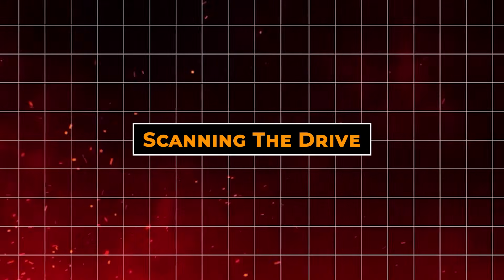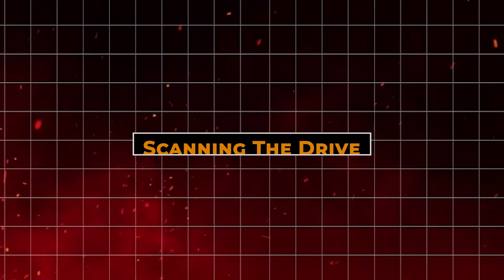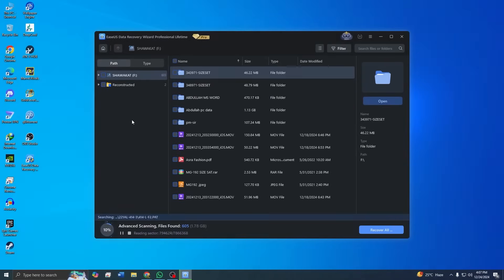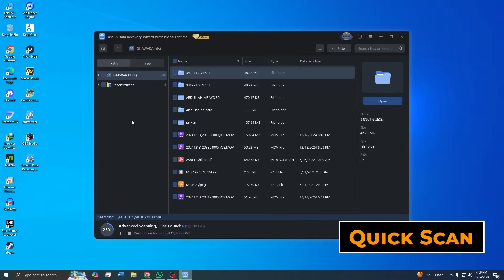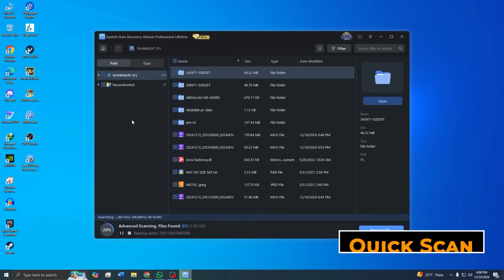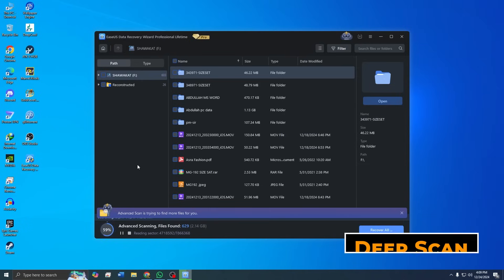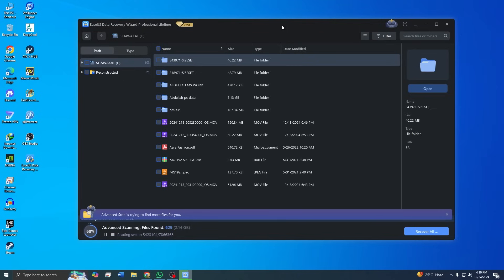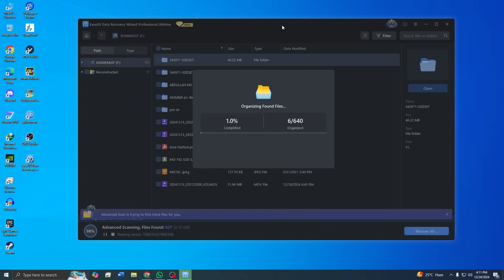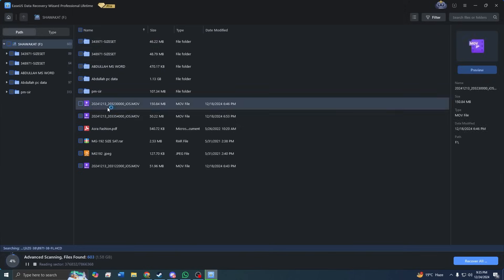Step 4: Scanning the drive. This is where the magic happens. ASUS performs two types of scans: Quick Scan, which is fast and identifies recently deleted files, and Deep Scan, which takes more time but thoroughly searches the drive for older or hard to detect files. The progress bar lets you monitor the scanning process.